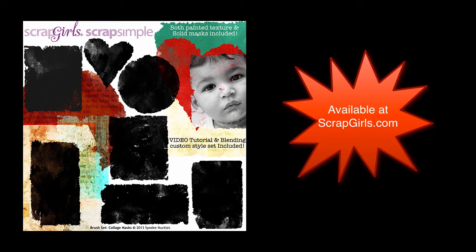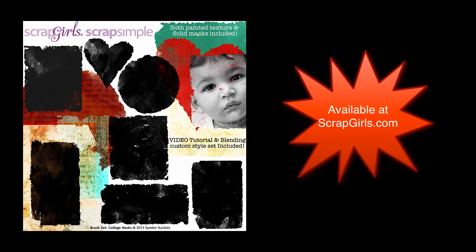Hi, this is Cindy Rogers Knuckles, and I just wanted to show you a really quick preview of my video tutorial that is included free with my Collage Masks brush set. It also includes a free blending style set to help you better utilize these fun brushes. Enjoy!